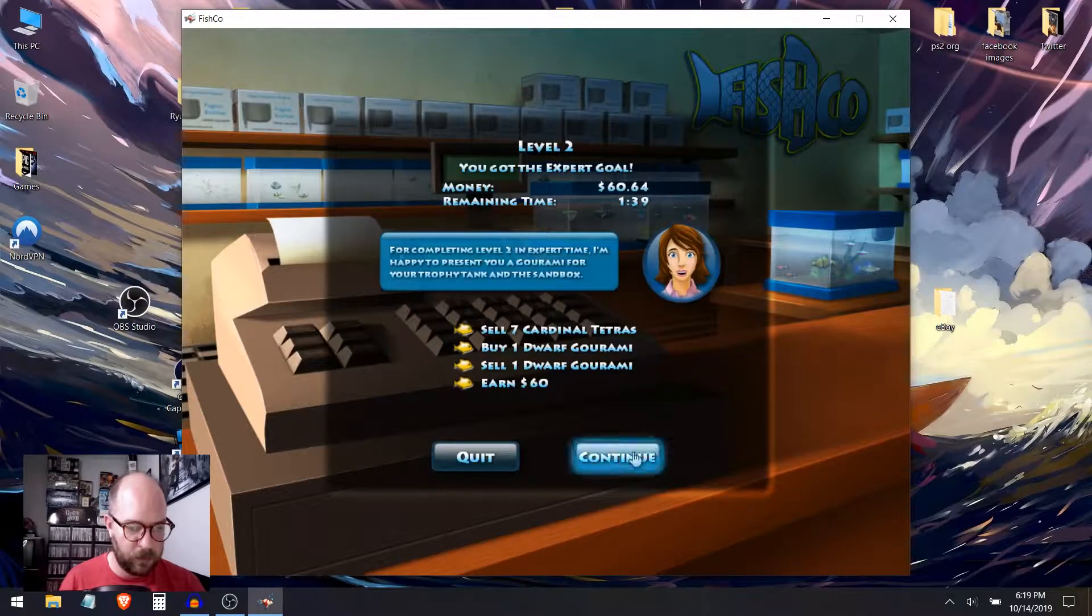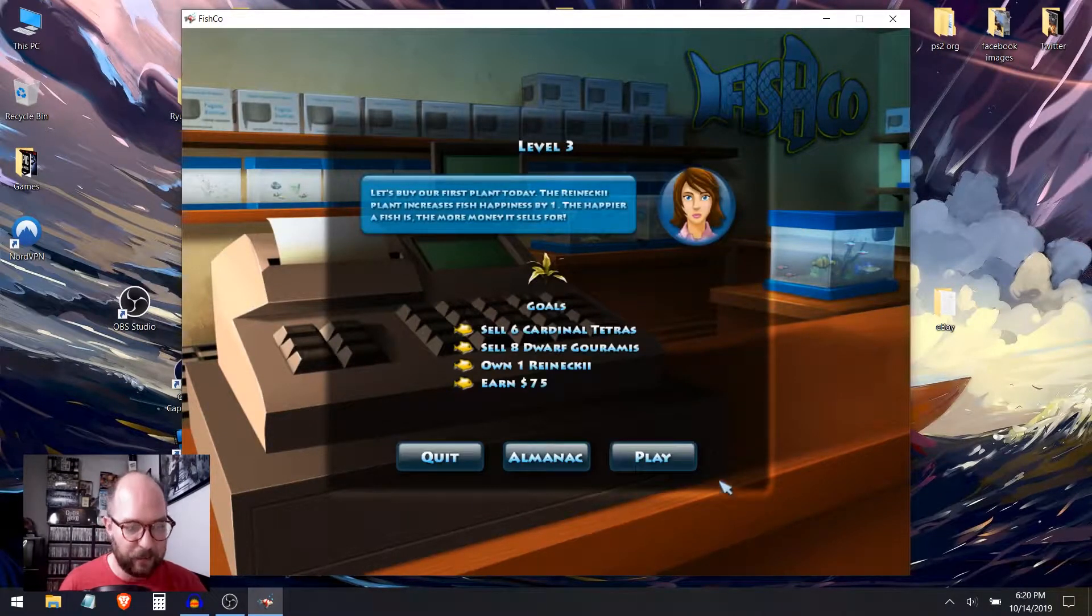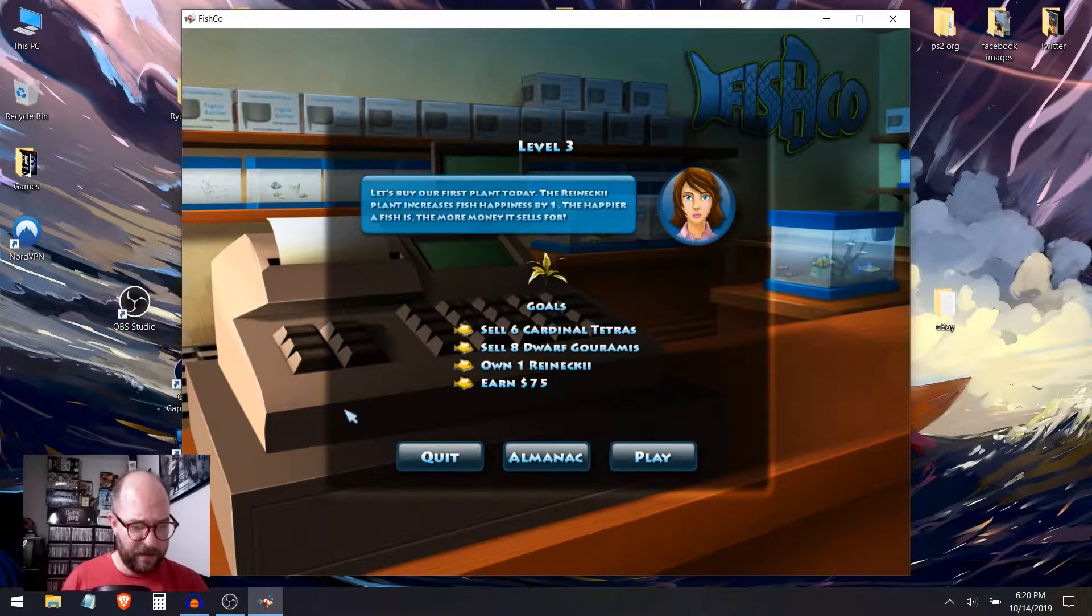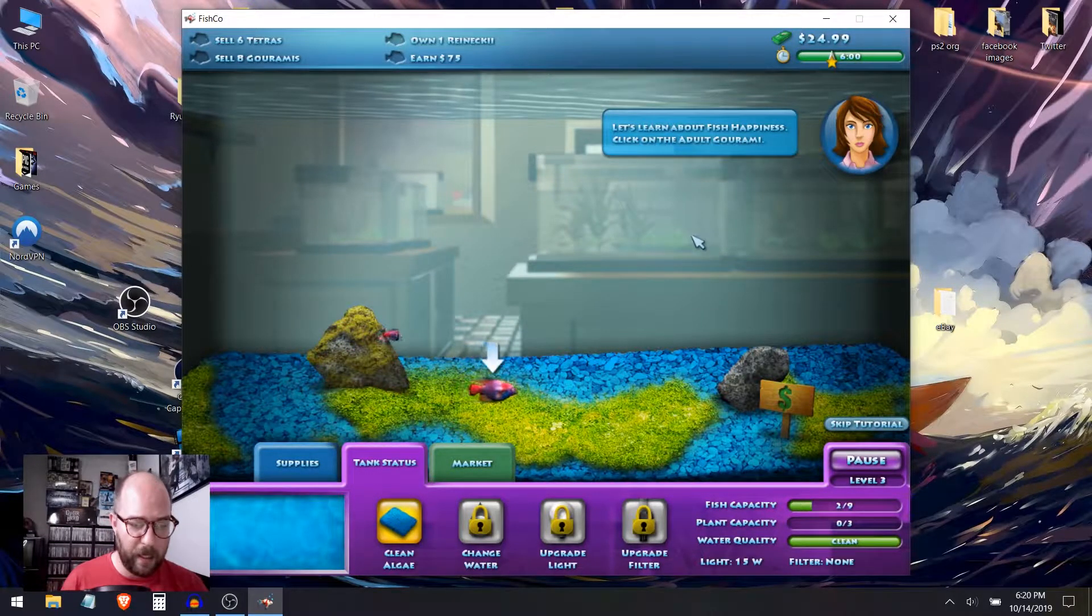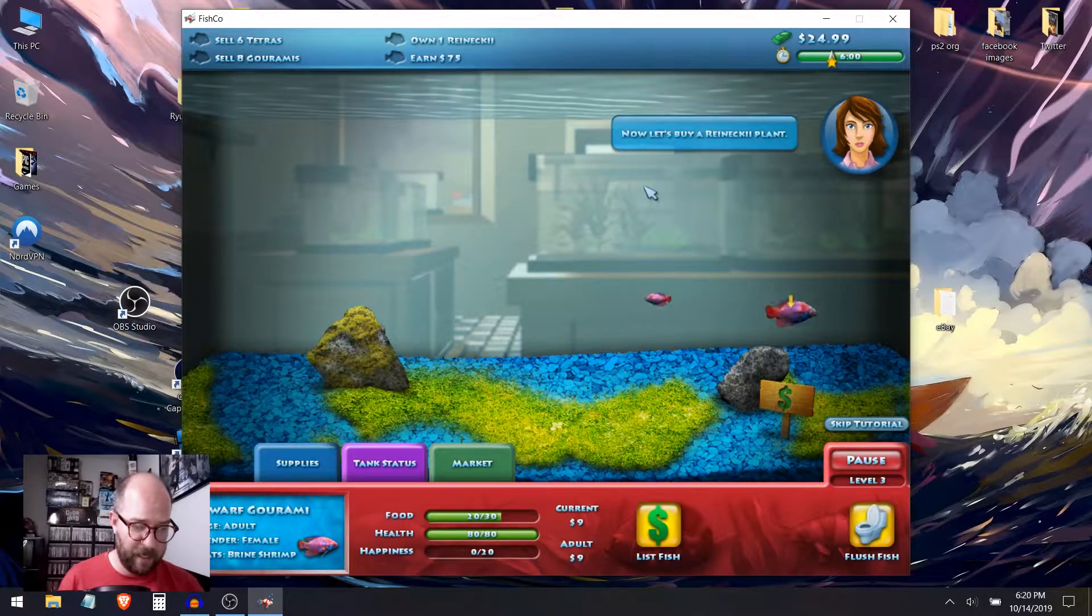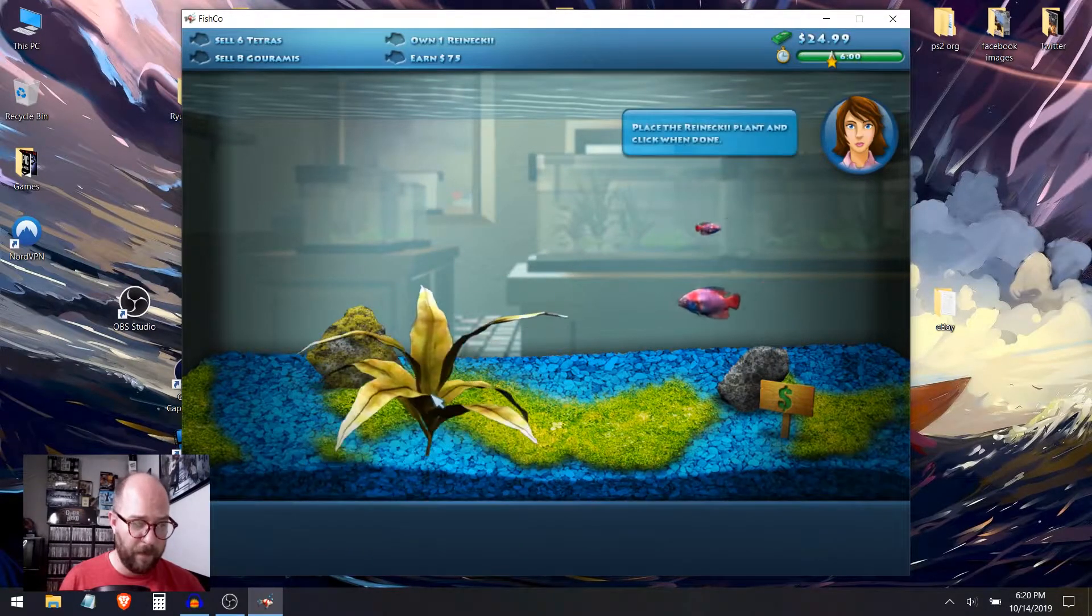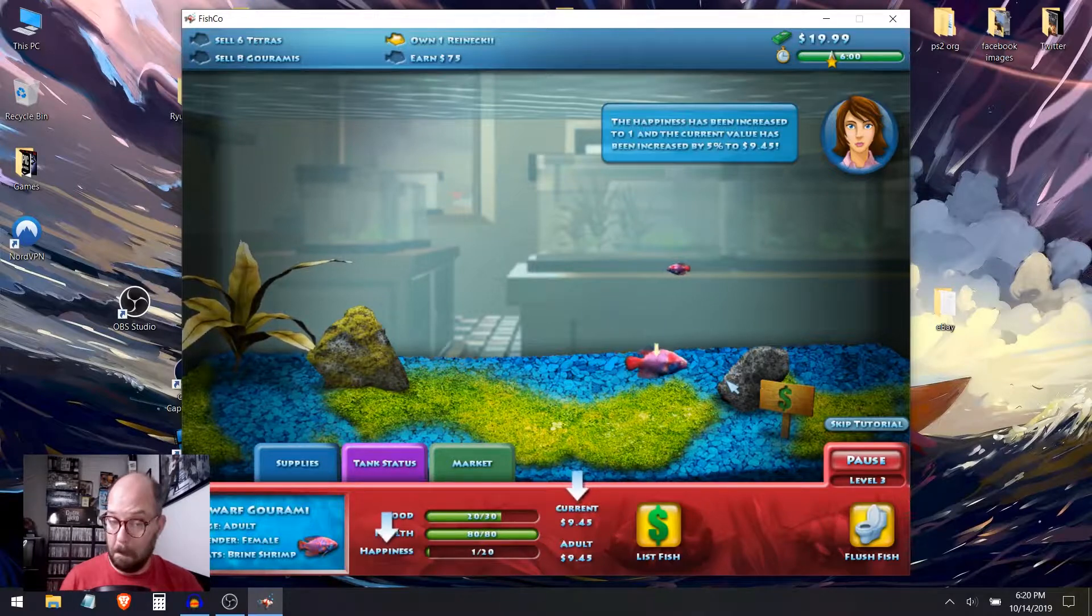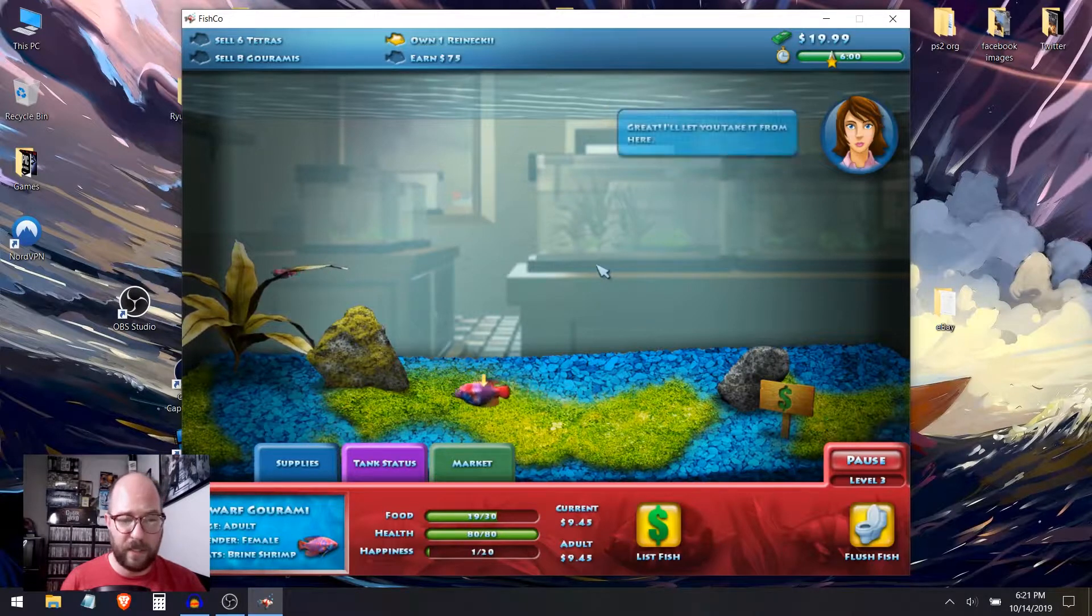Level three. Let's do this. Let's buy our first plant today. The Reineckii. The Reineckii plant increases fish happiness by one. The happier the fish is, the more money it sells for. My goal is to sell a bunch of fish, own one Reineckii, and earn $75. So let's learn about fish happiness. Click on the adult gourami. The gourami has a happiness of zero and a current value of nine. Now let's buy a Reineckii plant. Supplies. Plants. Reineckii. Place the plants. Now let's click on the gourami again. Happiness has been increased to one and the current value has been increased by 5% to $9.45.